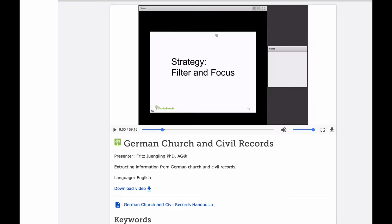You now need to watch the class German Church and Civil Records by Dr. Fritz Jungling. He will spend a whole hour teaching you how to simplify the reading of these records by knowing which chunks of the records you actually have to pay attention to. He teaches you how to filter out parts you can ignore and focus on the parts that are really going to help with genealogy. You'll find that using this method really increases your confidence and your ability to read these records.